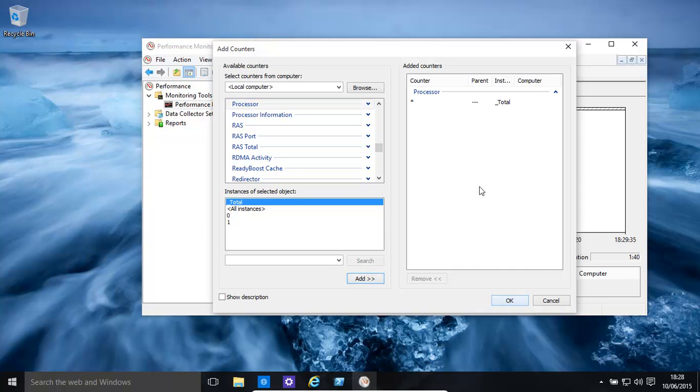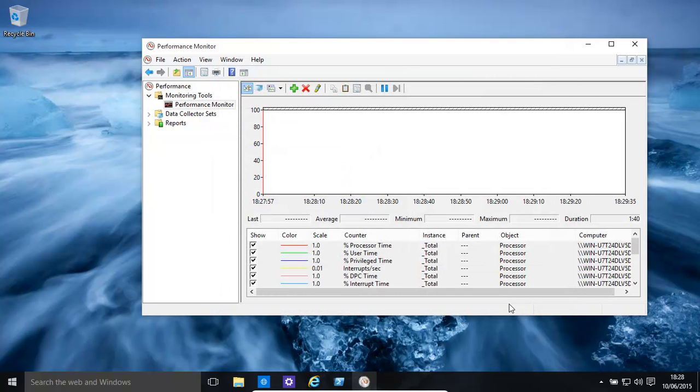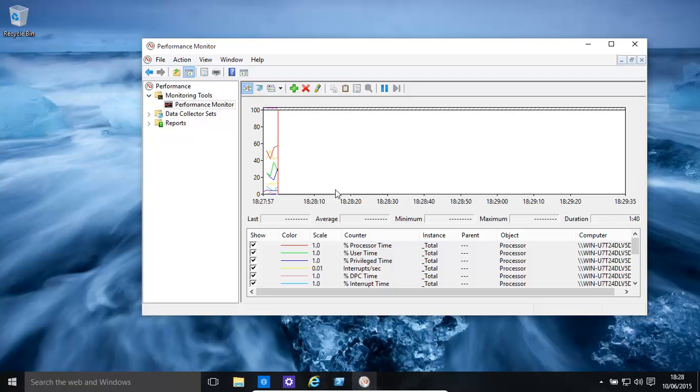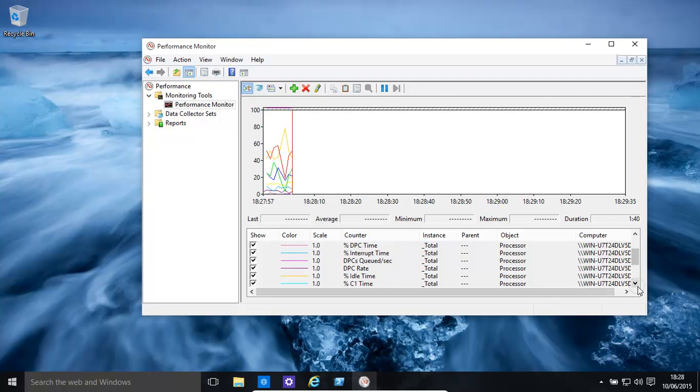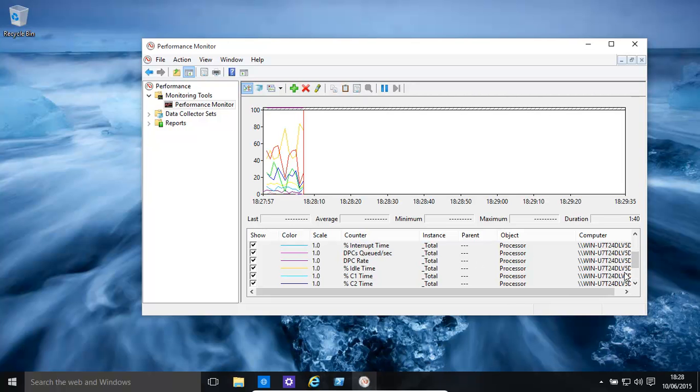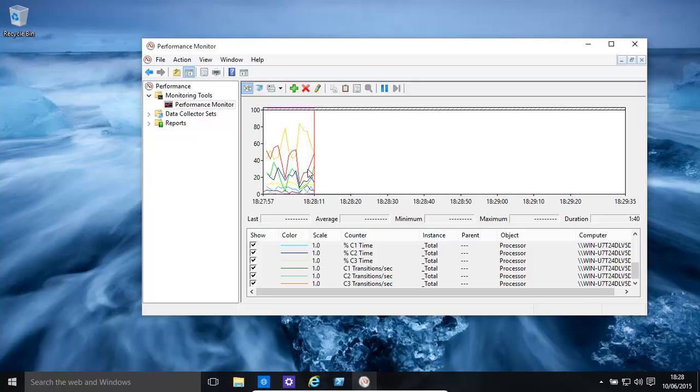That's basically got the star over there, so that's adding all our counters. Basically we're looking at the processor. You might look at percentage used, percentage idle time, you can fine tune it based on each processor, etc.